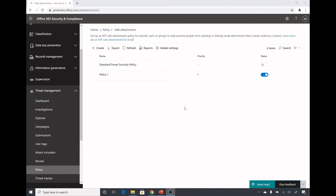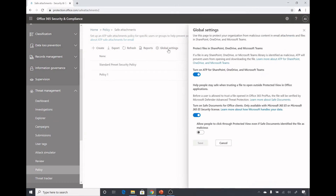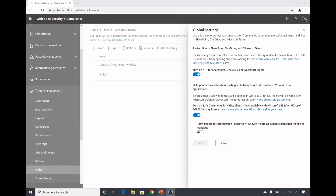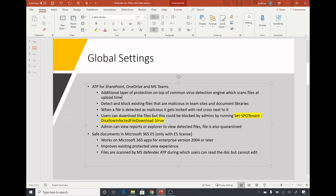That covered attachments in emails, but what about documents in Teams, SharePoint, or OneDrive? For that we have the Global Settings option, where we can turn on ATP for SharePoint, OneDrive, and Microsoft Teams. If a file in any SharePoint, OneDrive, or Microsoft Teams library is identified as malicious, ATP will prevent users from opening and downloading the file. It provides an additional layer of protection on top of the common virus detection engine which scans files at upload time. It also detects and blocks existing files that are malicious in team sites and document libraries, and when a file is detected as malicious it gets a red cross next to it.